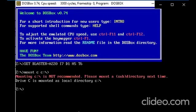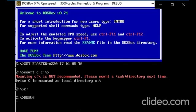Change to C drive, after that start with executing debug file. Now we are inside debug file.